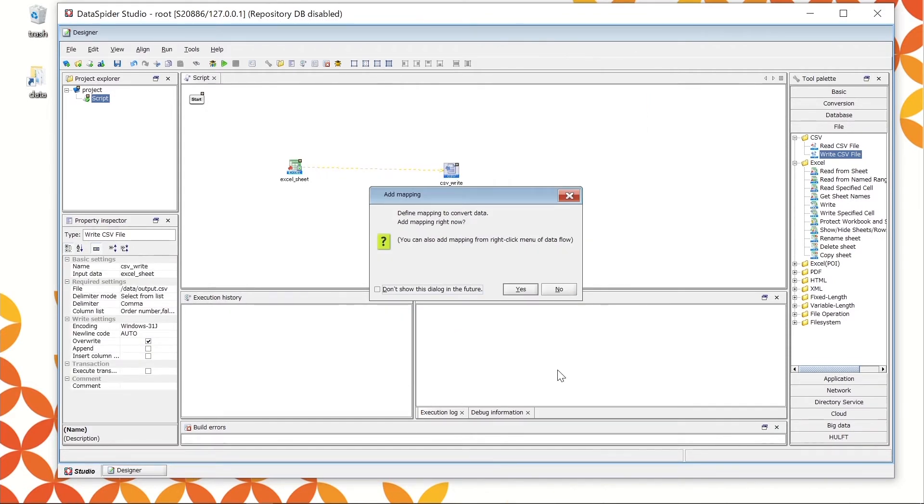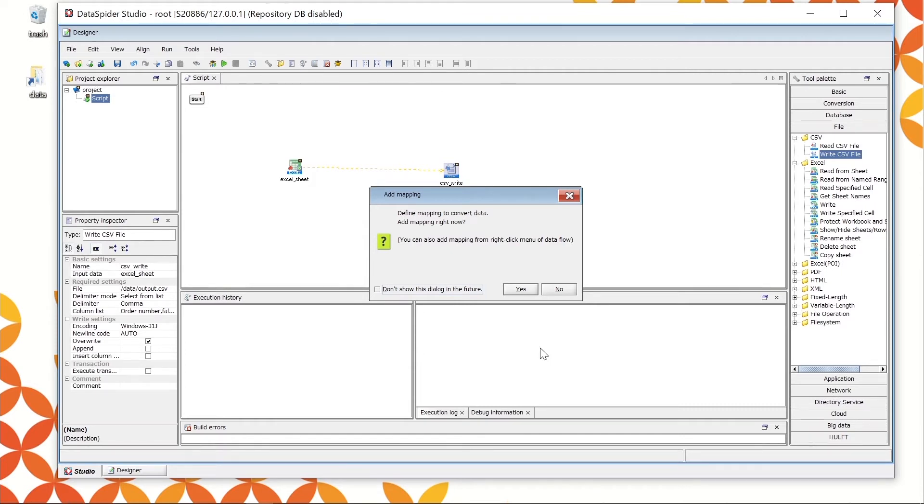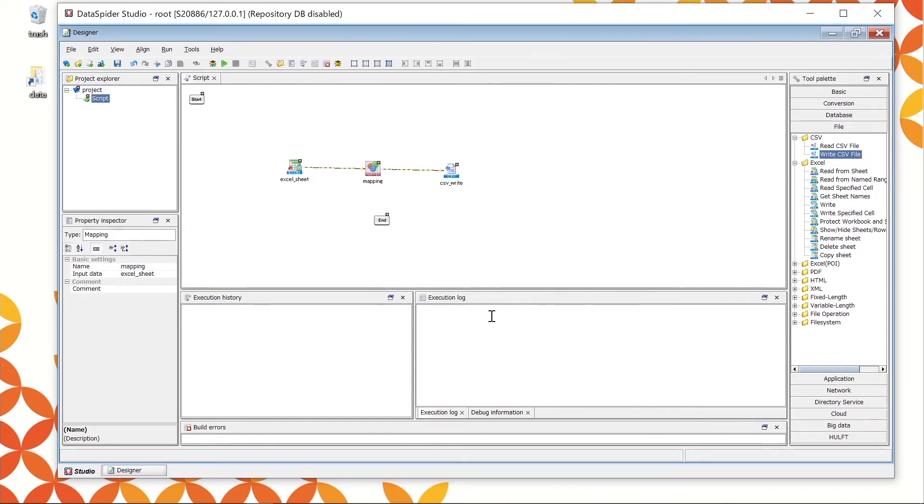After clicking the Finish button, it shows the confirmation console for adding mappings. This mapping means the mapper function to convert and process data. Click Yes and the mapper icon will be located between Excel underscore Sheet and CSV underscore Write. Double-click to open the icon.